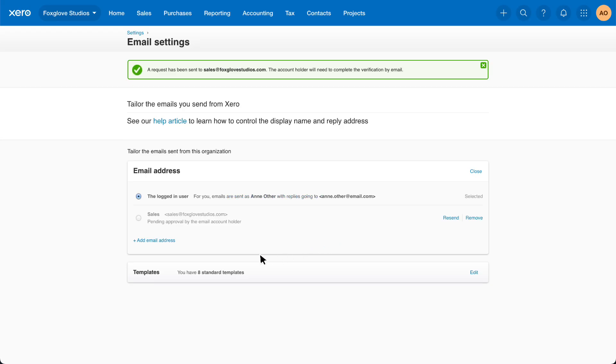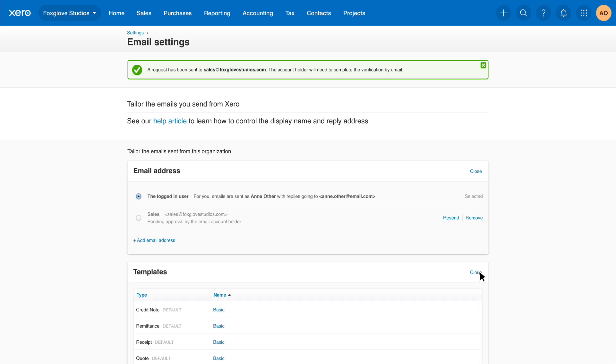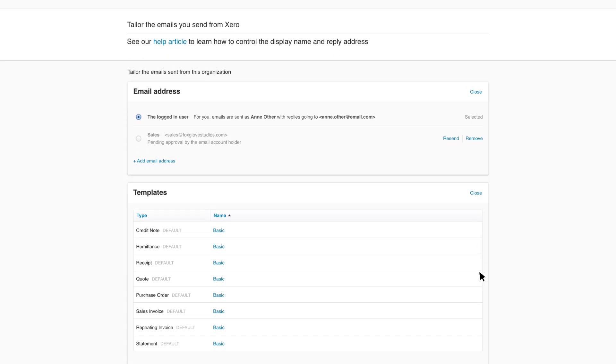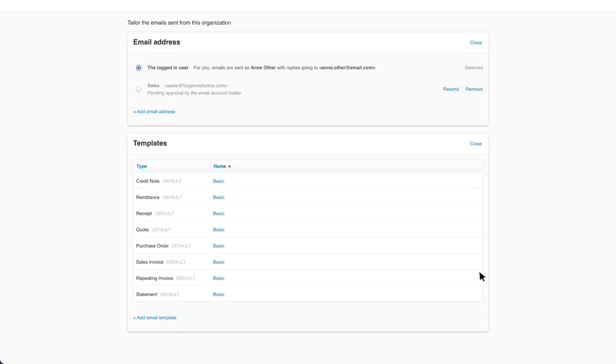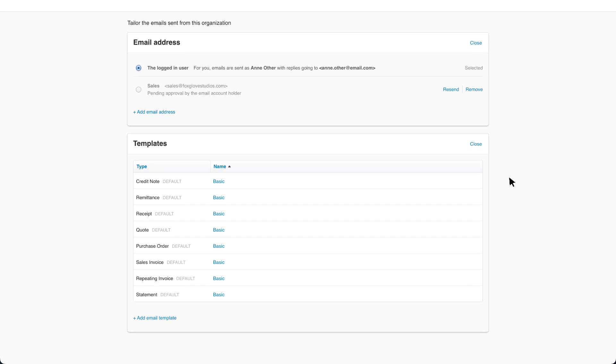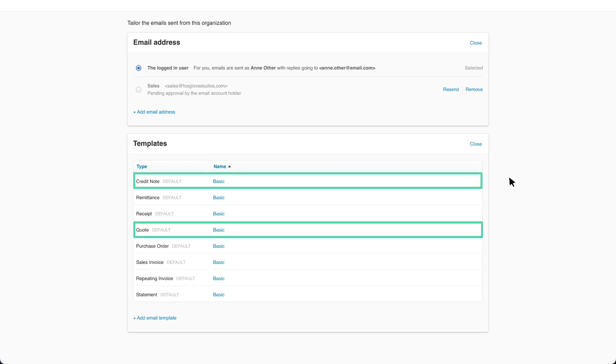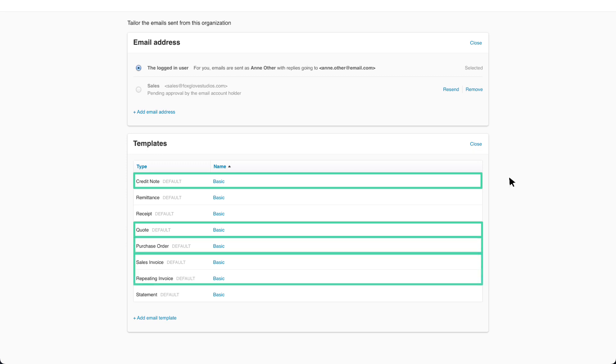Email templates are a useful tool if you frequently email documents from Xero. Click edit to view a list of the default email templates set up in Xero. Xero has eight standard templates for documents, including credit notes, quotes, purchase orders, invoices, and statements.